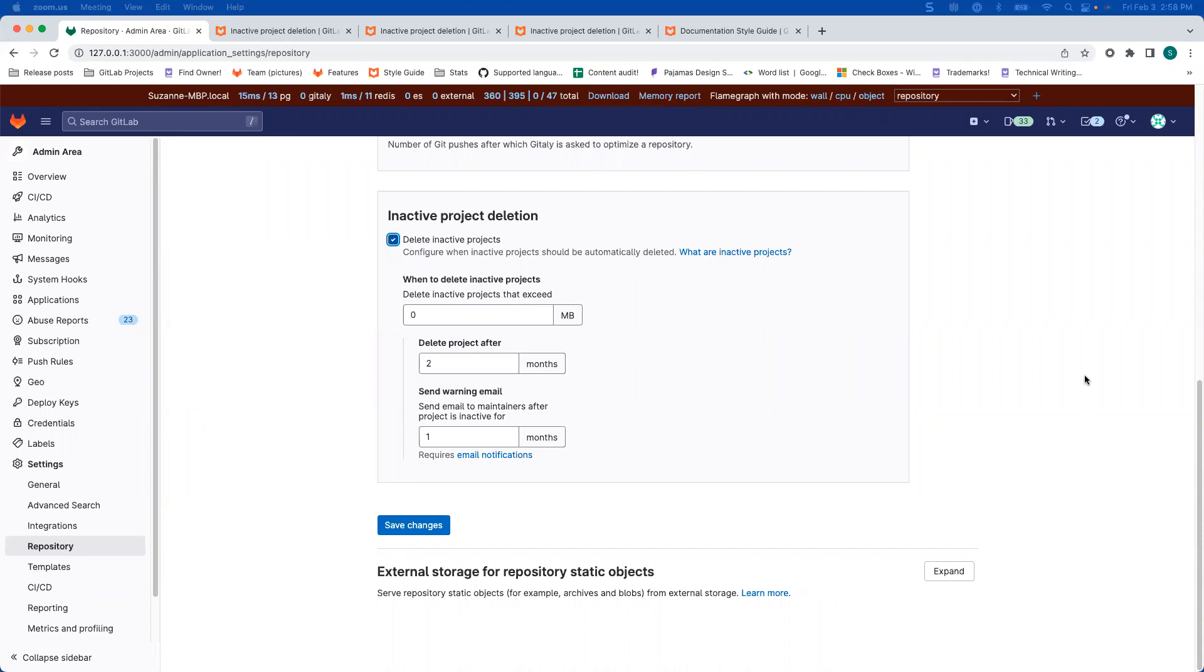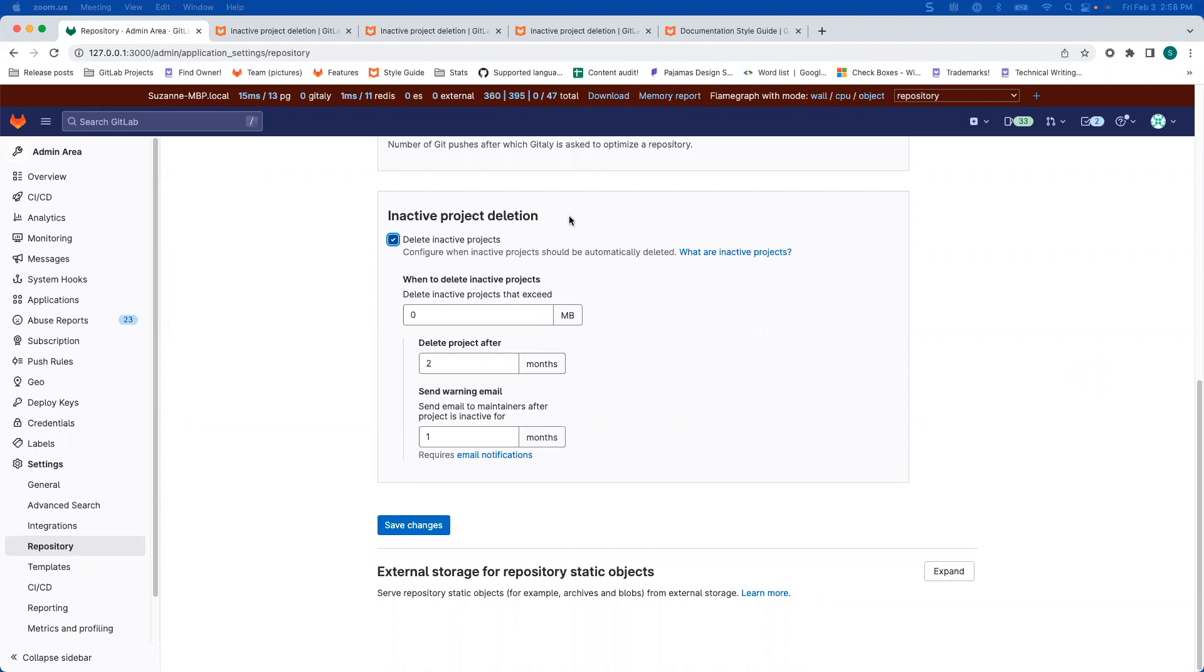Today, I just want to show you a quick CTRT exercise to give you some tips that you can use when you're doing your own CTRT. So today I'm looking at the admin area under settings repository. There's this area called inactive project deletion.